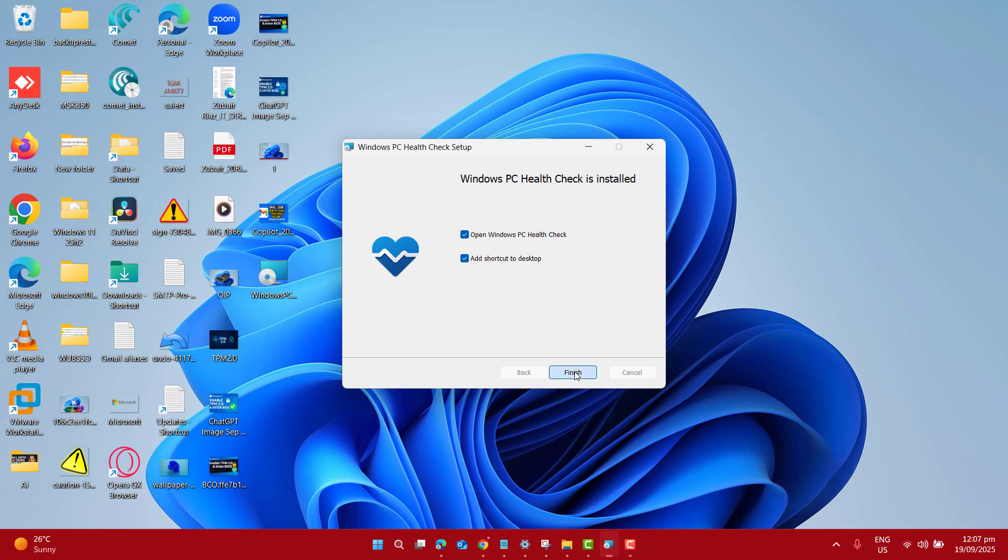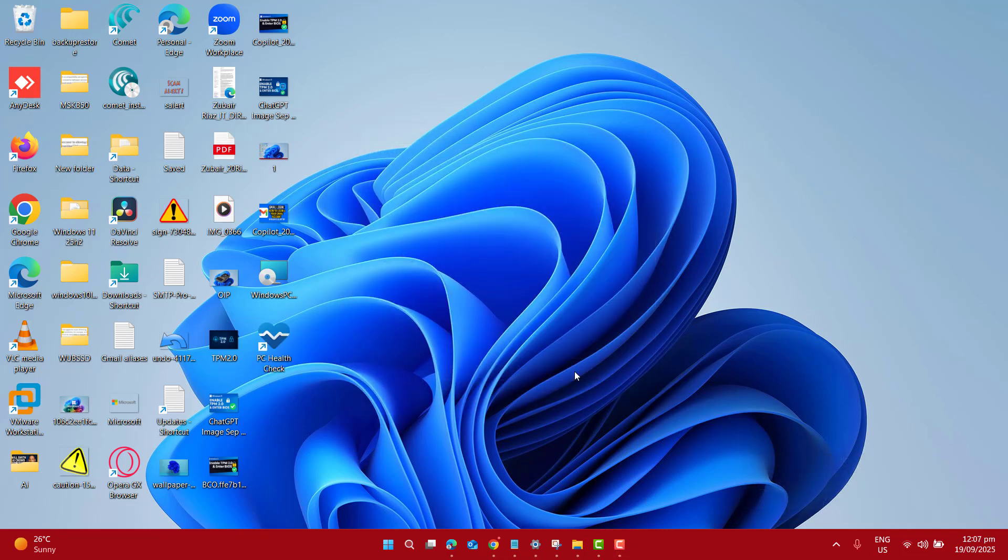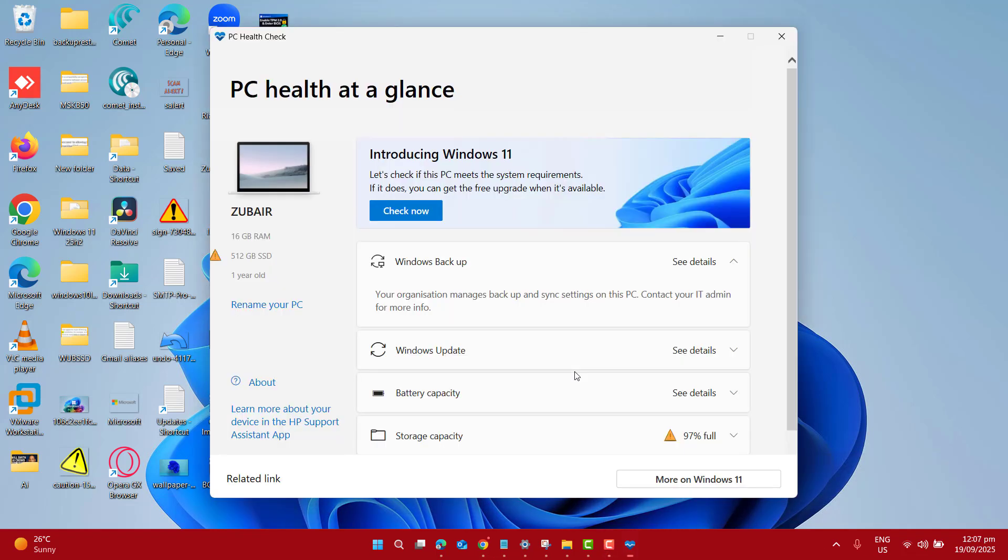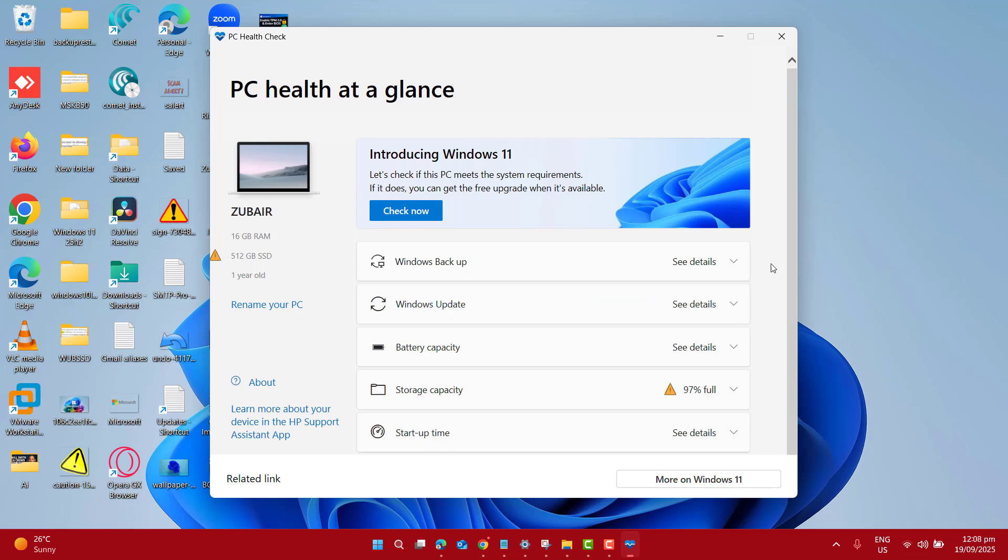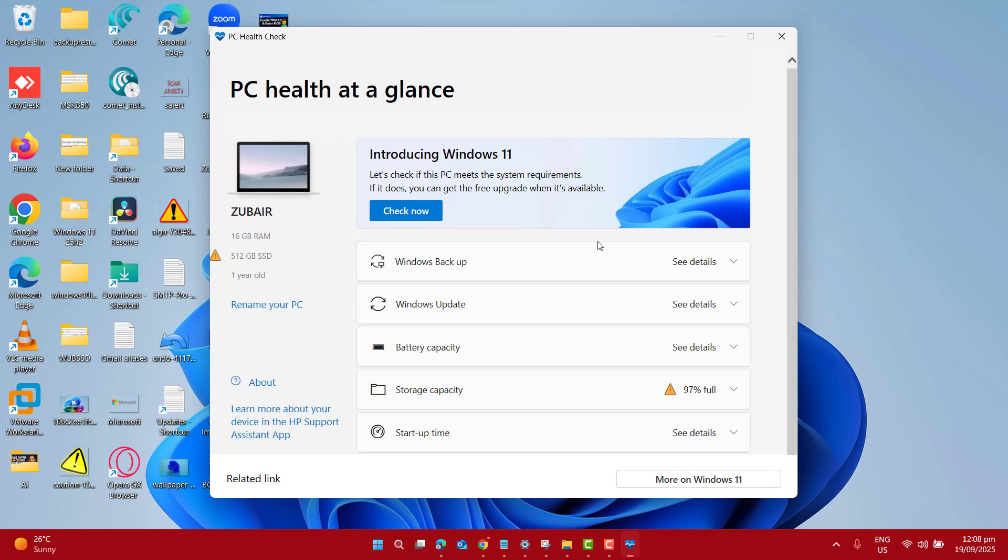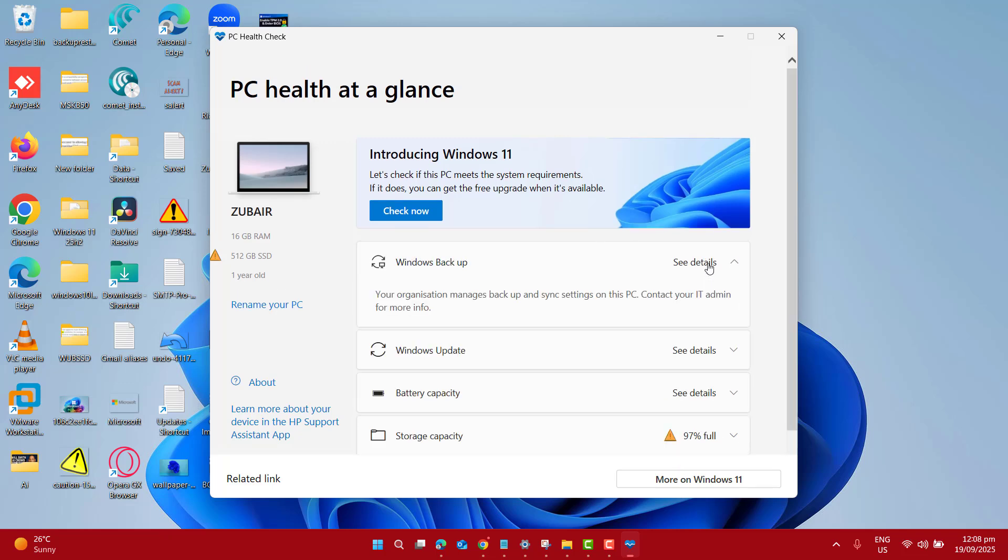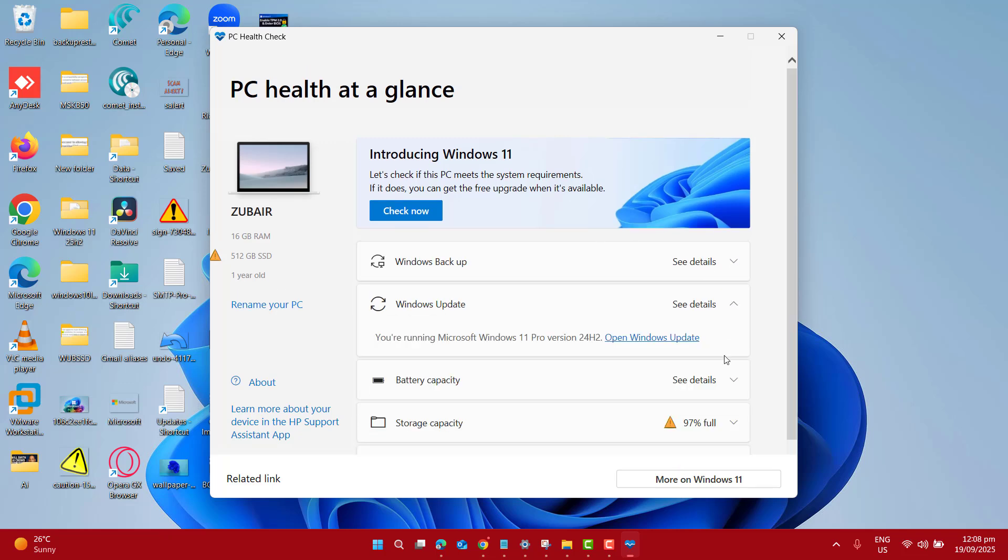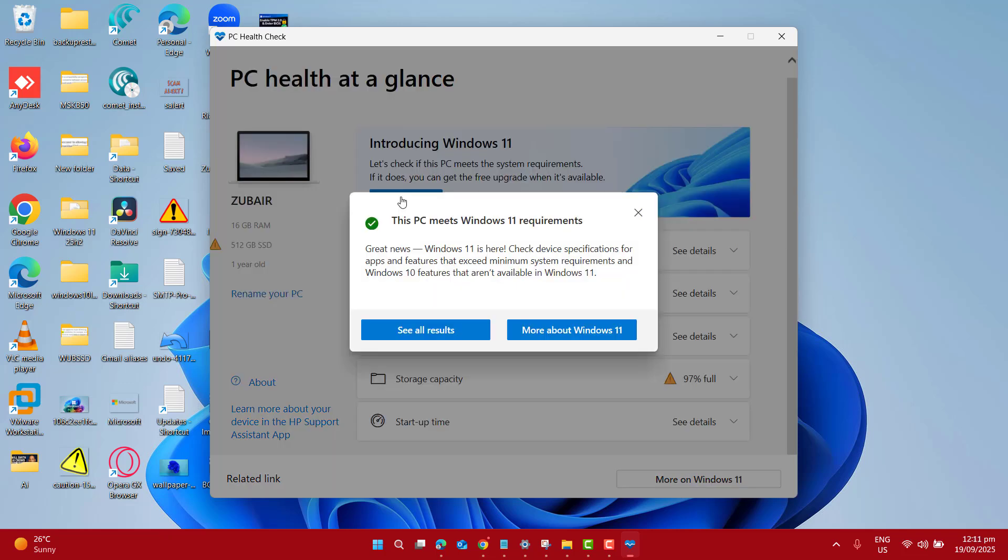Now, here you can see a lot of other things such as Windows backup, Windows update, storage capacity, and also the startup time. Basically, these are some general things about your operating system, but in the Introducing Windows 11 section, make sure you click on Check Now to see if your PC meets the system requirements.